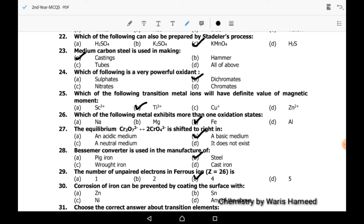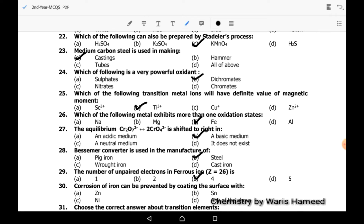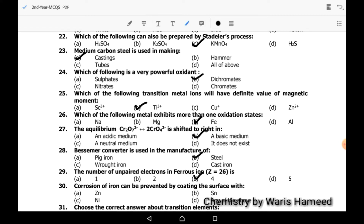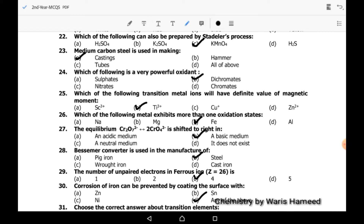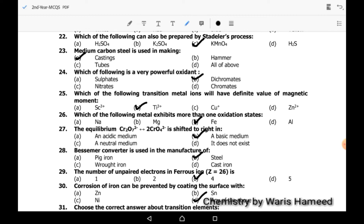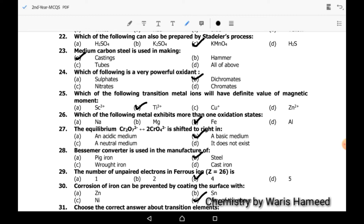Thirtieth MCQ: rusting of iron can be prevented by coating the surface with zinc, tin, and nickel. All of the above is the correct option, because all these coatings can prevent rusting.